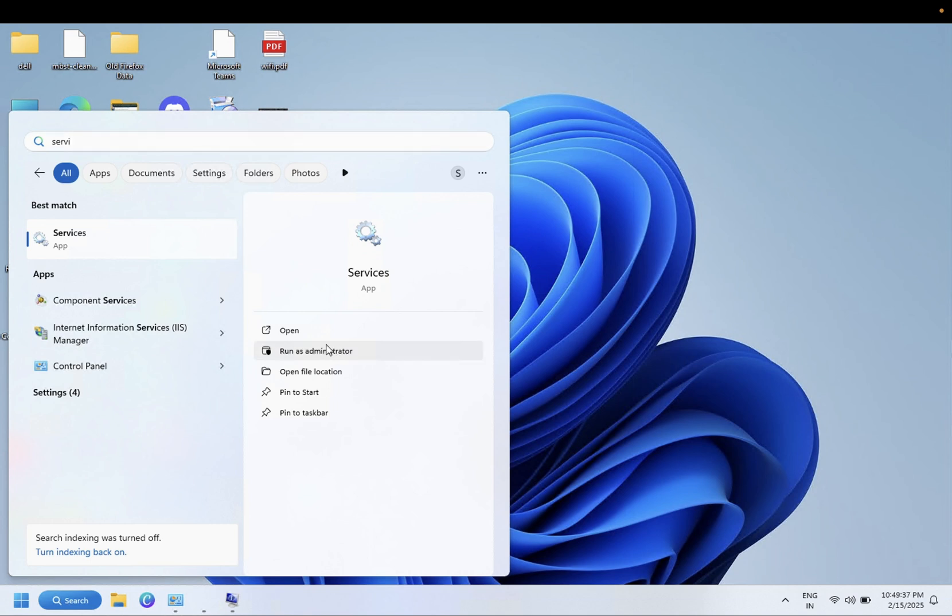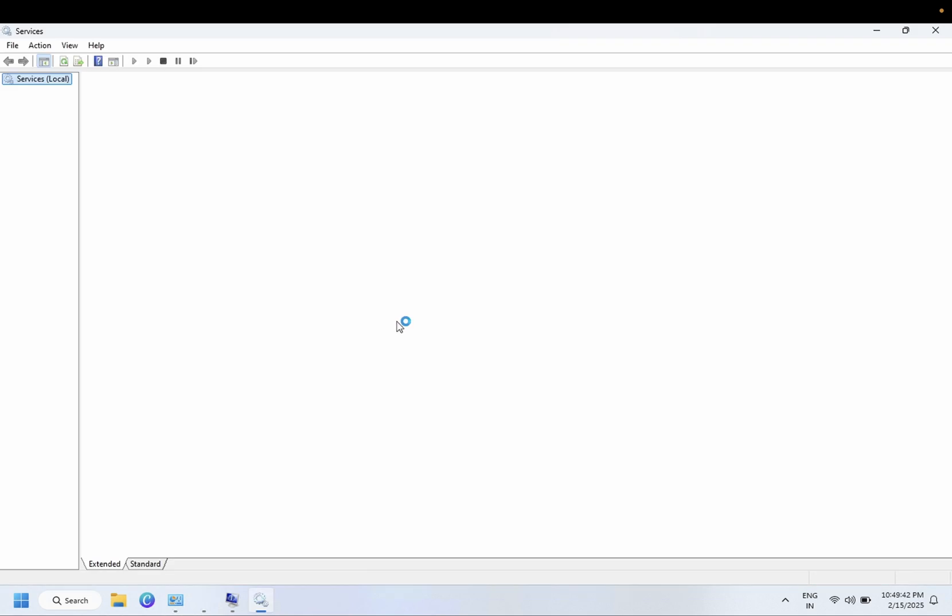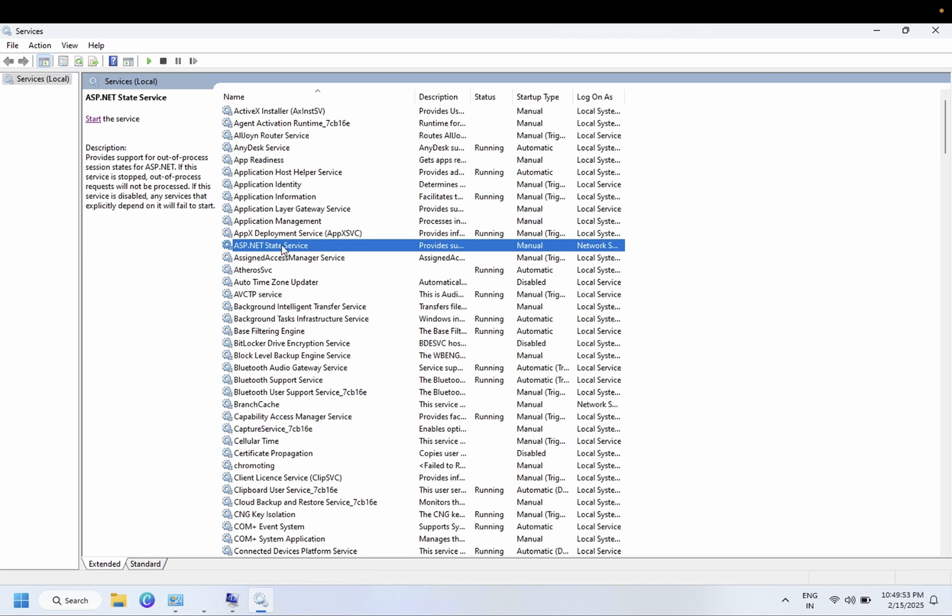Since the services are very important in Windows, these play a critical role. All the services run with the help of these services running in the background.